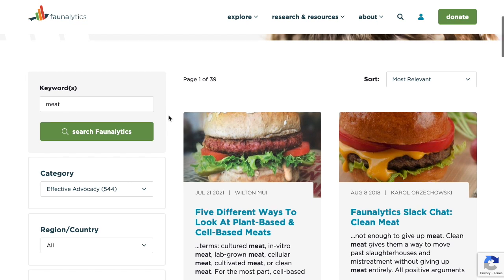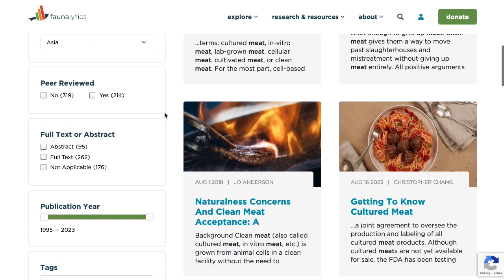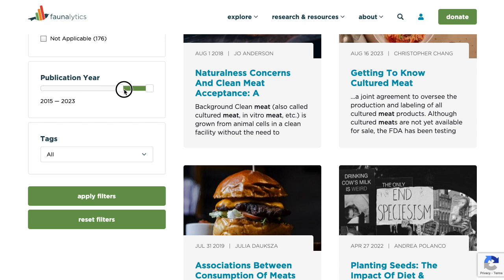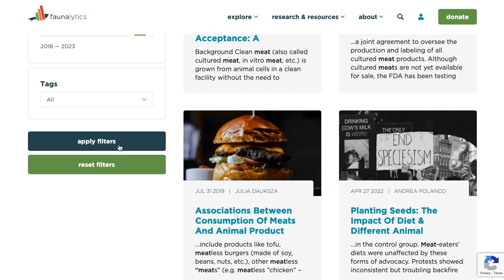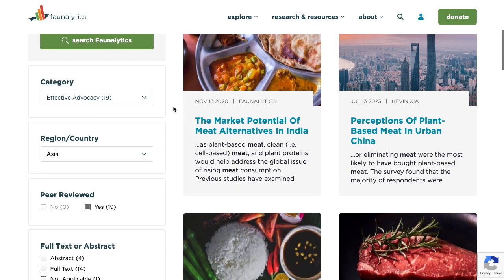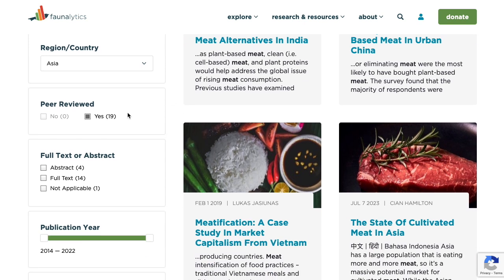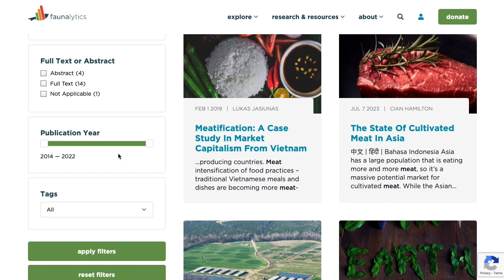Let's add in some terms. Once you're done, click Apply Filters. Wait a moment and the search results will reload. Now you have articles that are under the Effective Advocacy category, focused on the region of Asia, peer reviewed, and from the publication dates of 2014 to 2022.